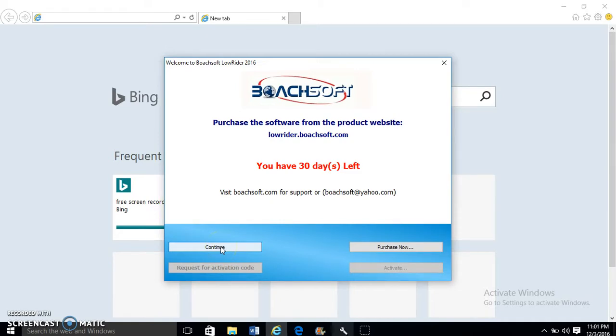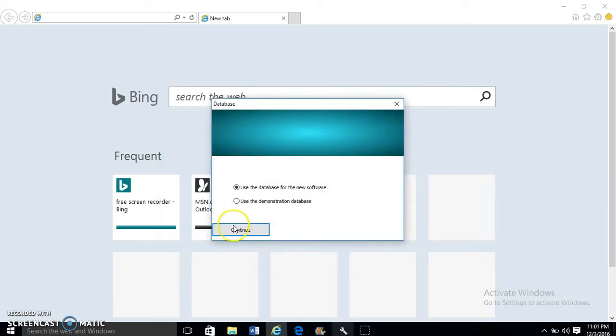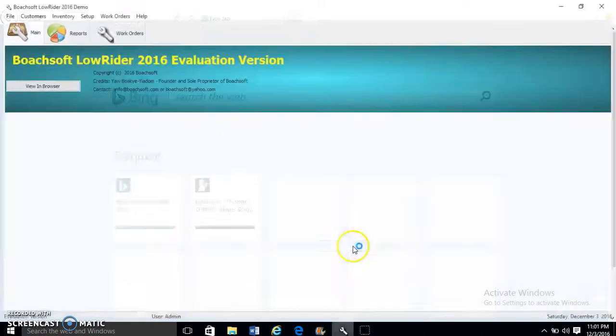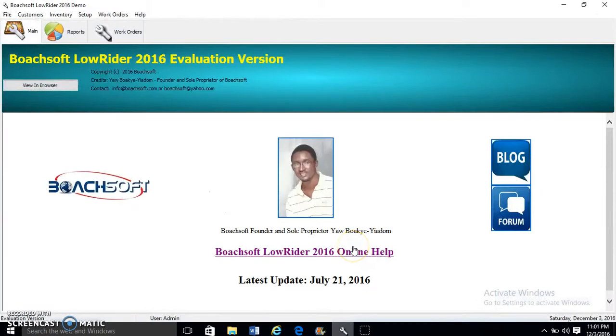We click Continue, then we select Use the Demonstration Database. We leave the password field blank and we click Login. So now ButchSoft LowRider 2016 is up and running.